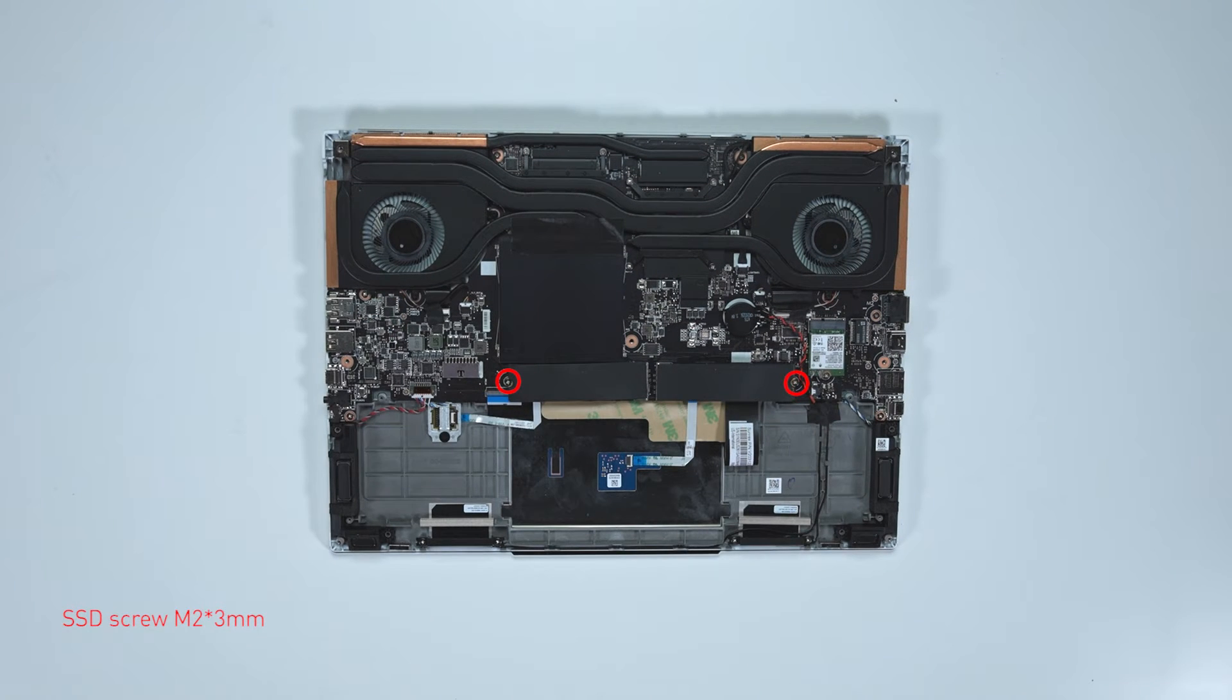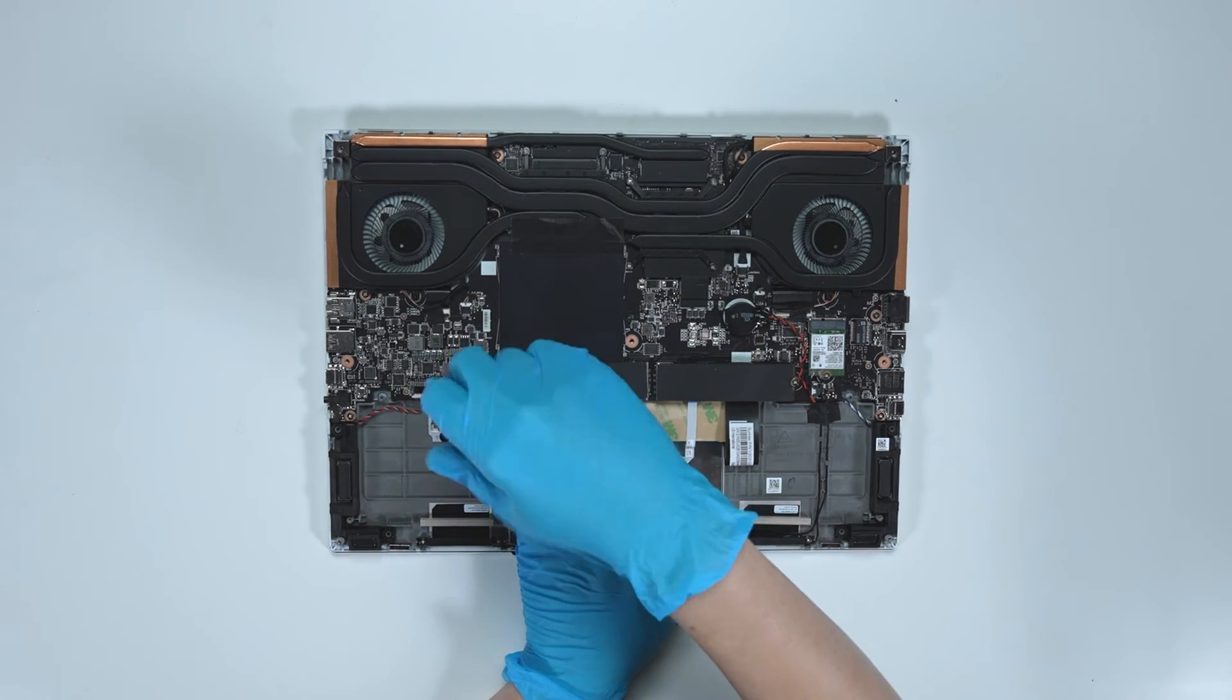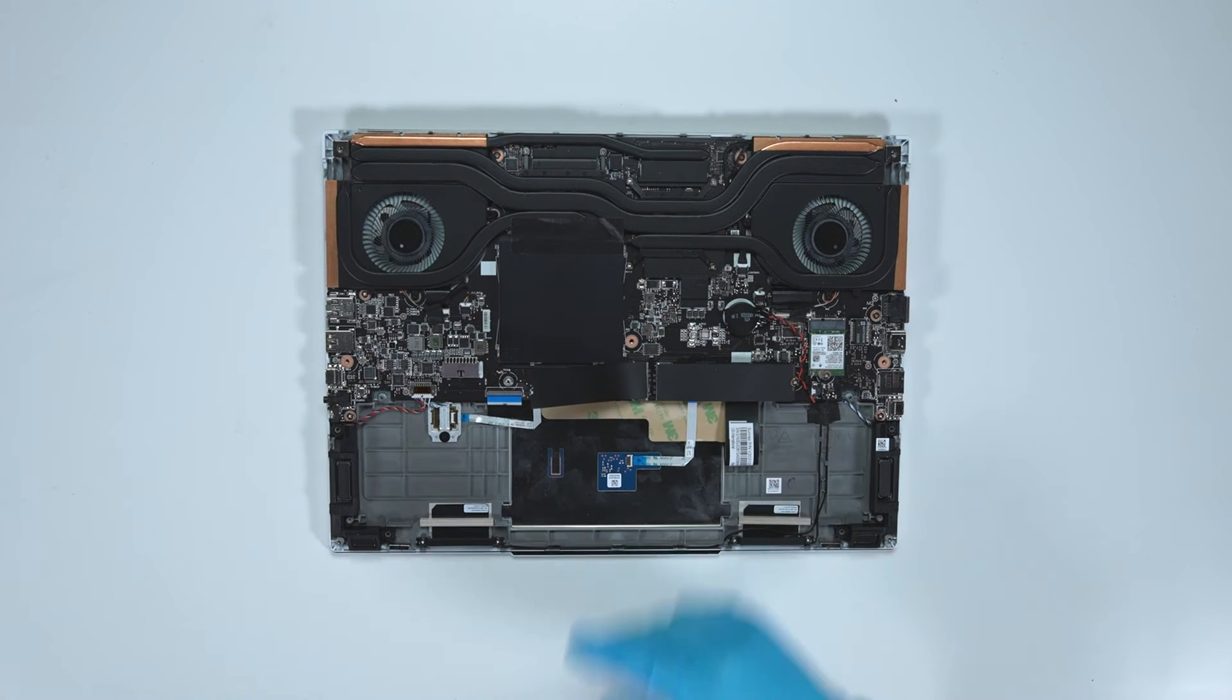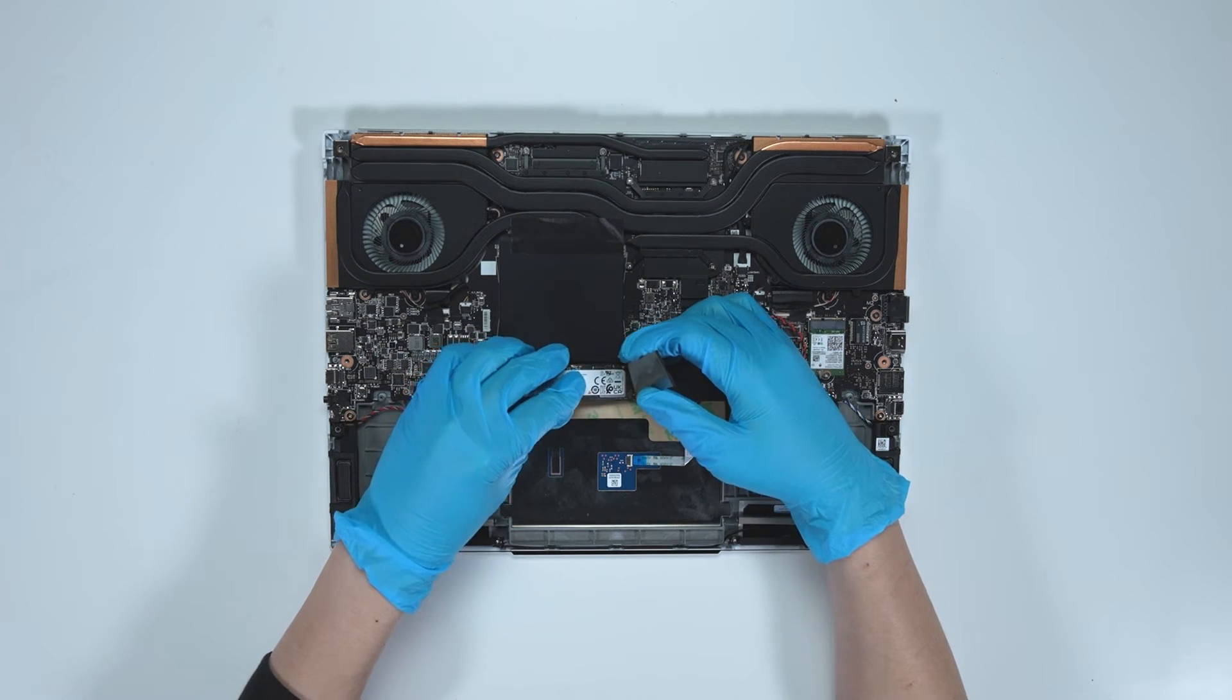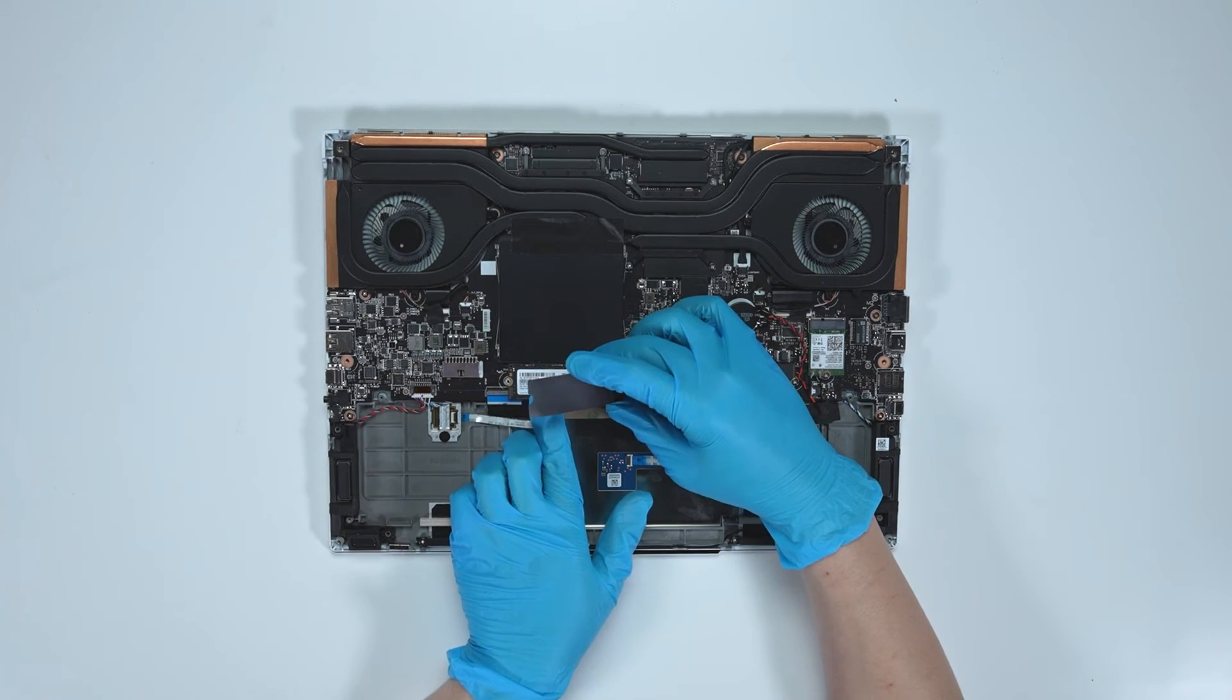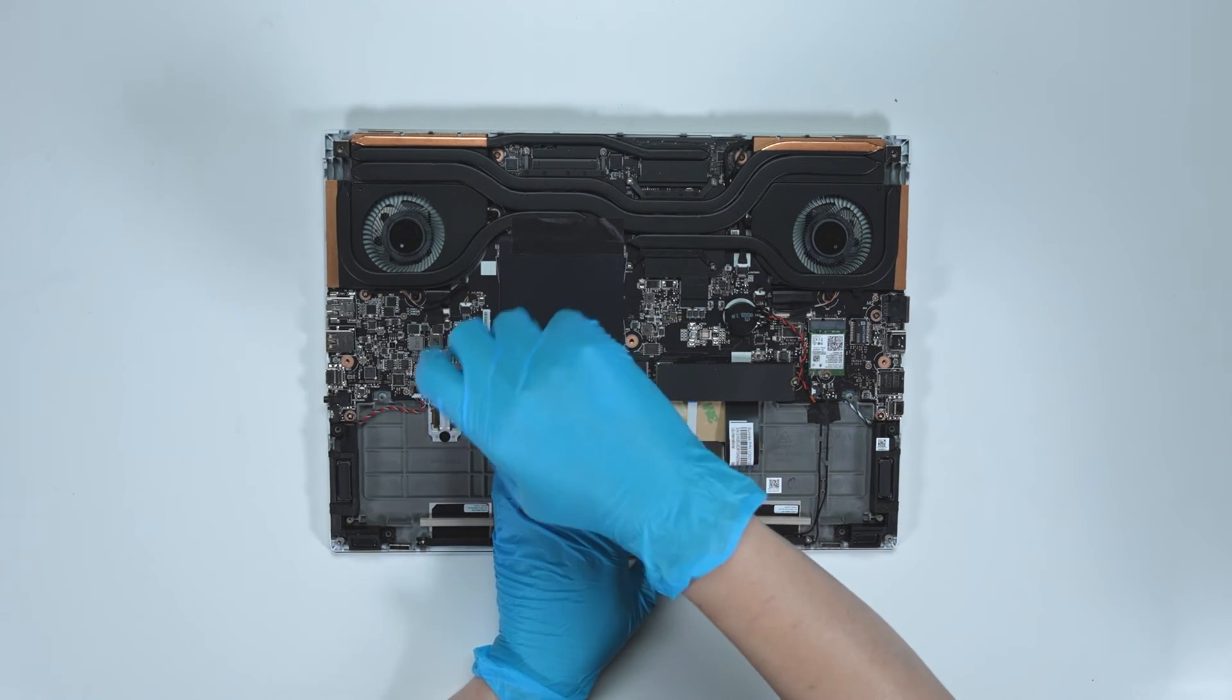Now, to upgrade SSD, here is how you do it. Remove the screw. Remove onboard SSD. Insert the upgrade SSD into the SSD slot at a meter angle. Screw the screw back.